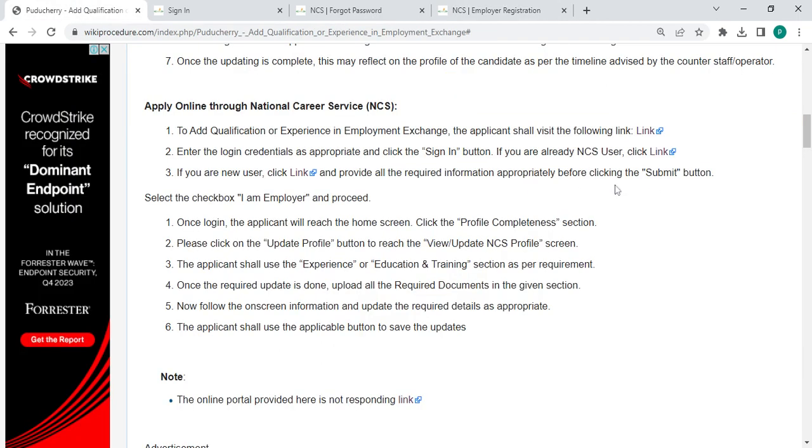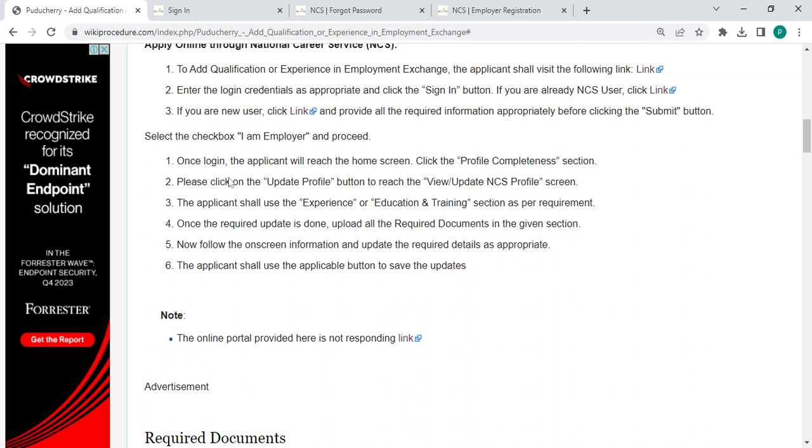And then click the submit button. Once logging in, the applicant will reach the home screen. Click the profile completeness section.